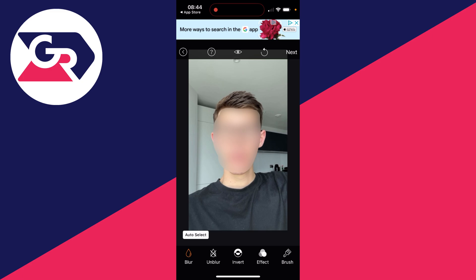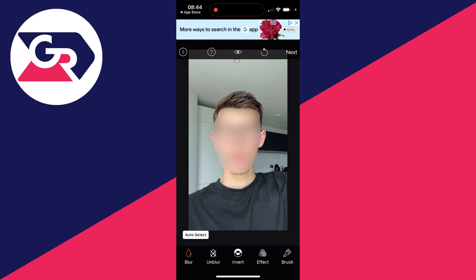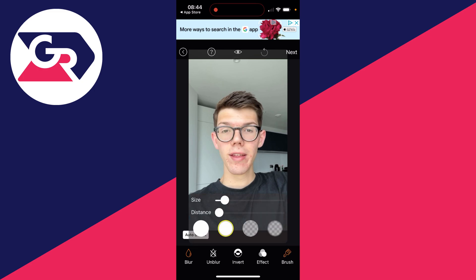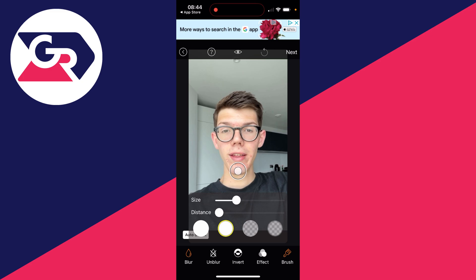You can then adjust the blur by clicking on Effect at the bottom and increasing or decreasing the brightness and strength. Also, if you click on Brush at the bottom you can change the size and the distance if you want to be more precise.